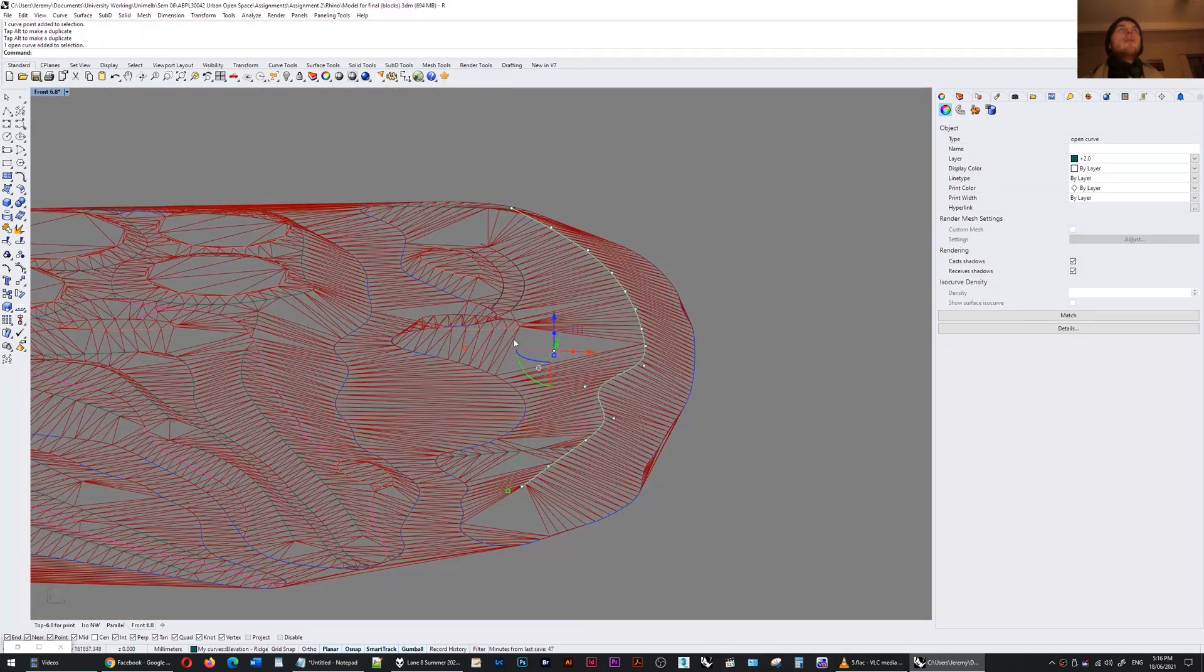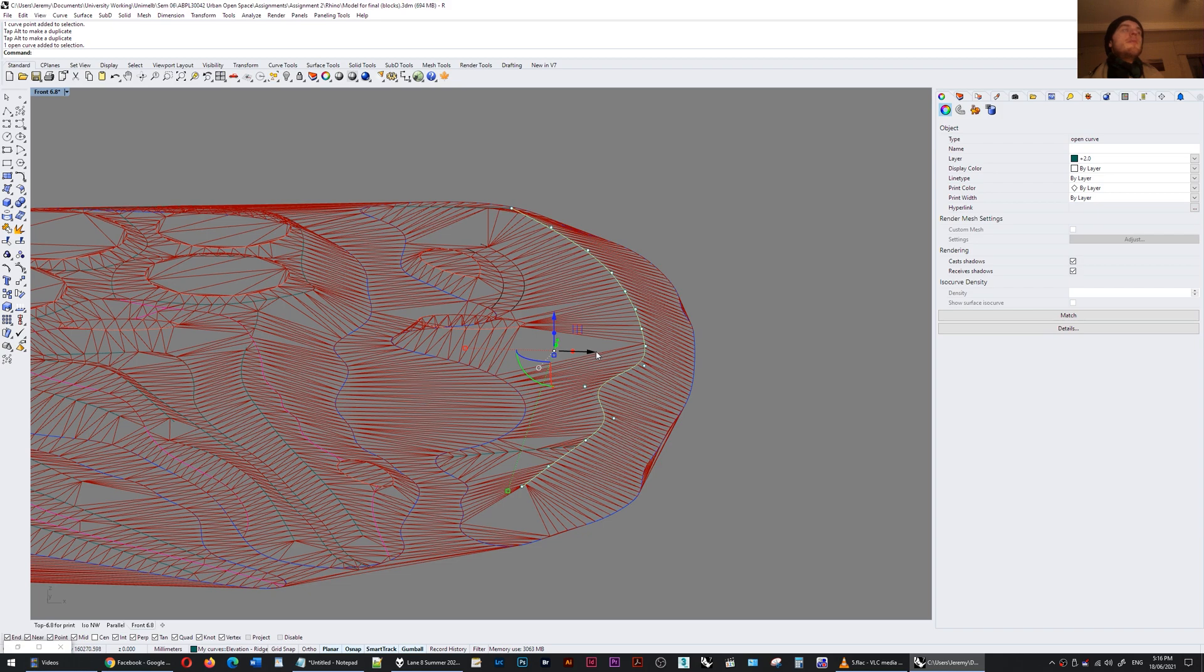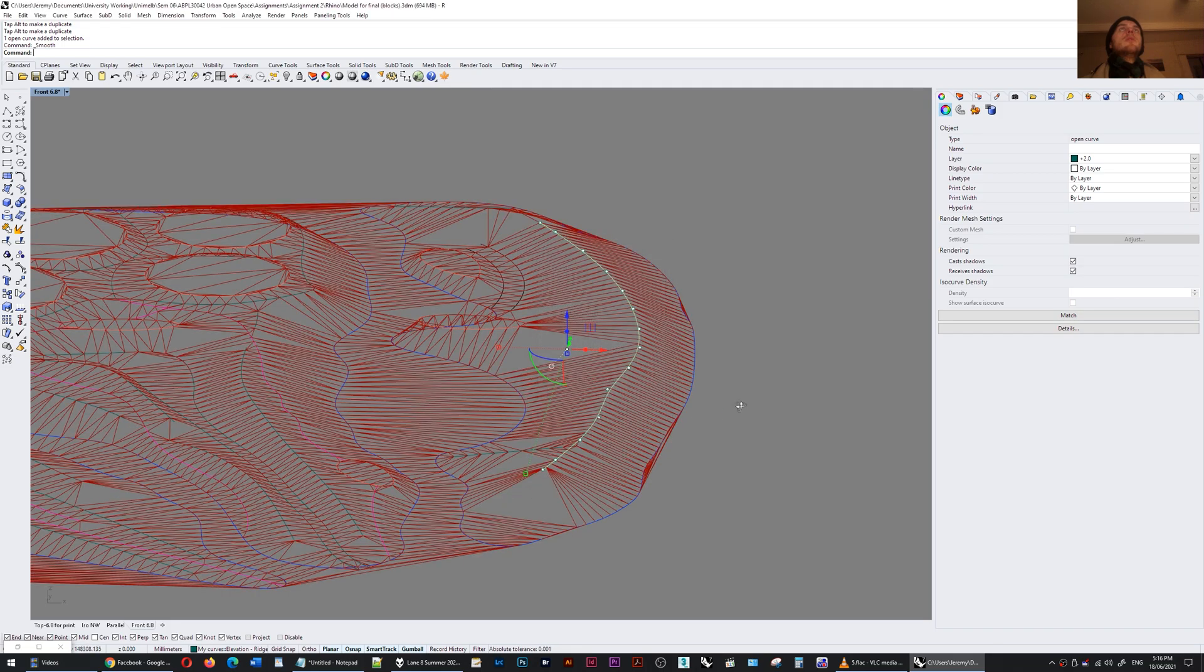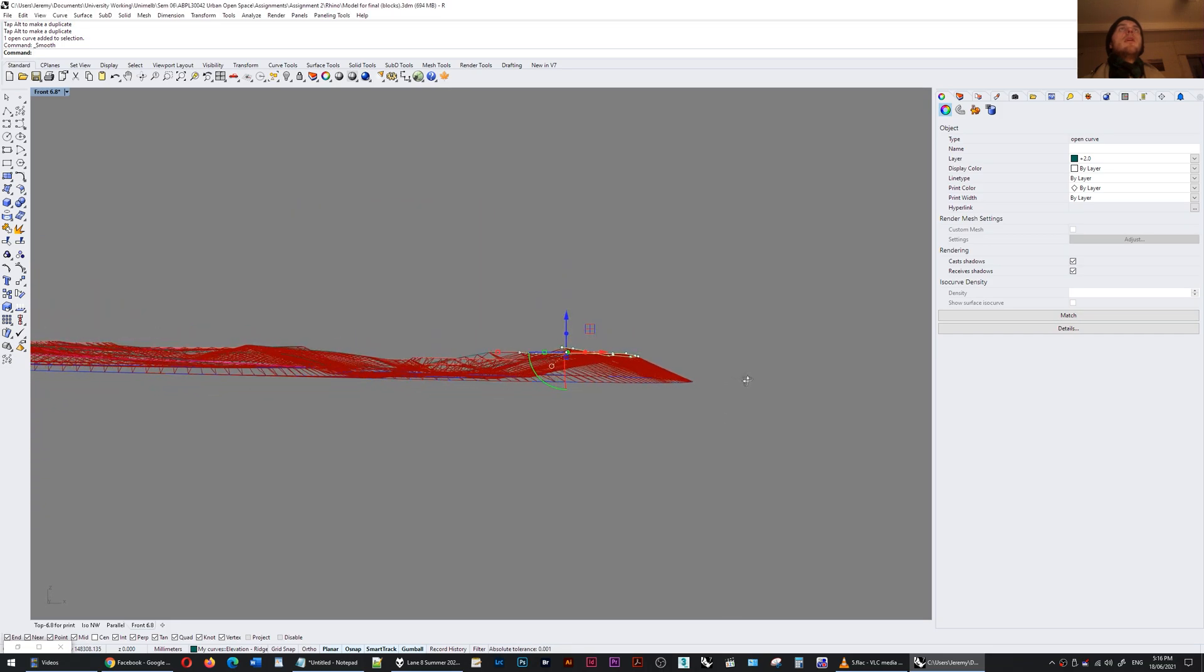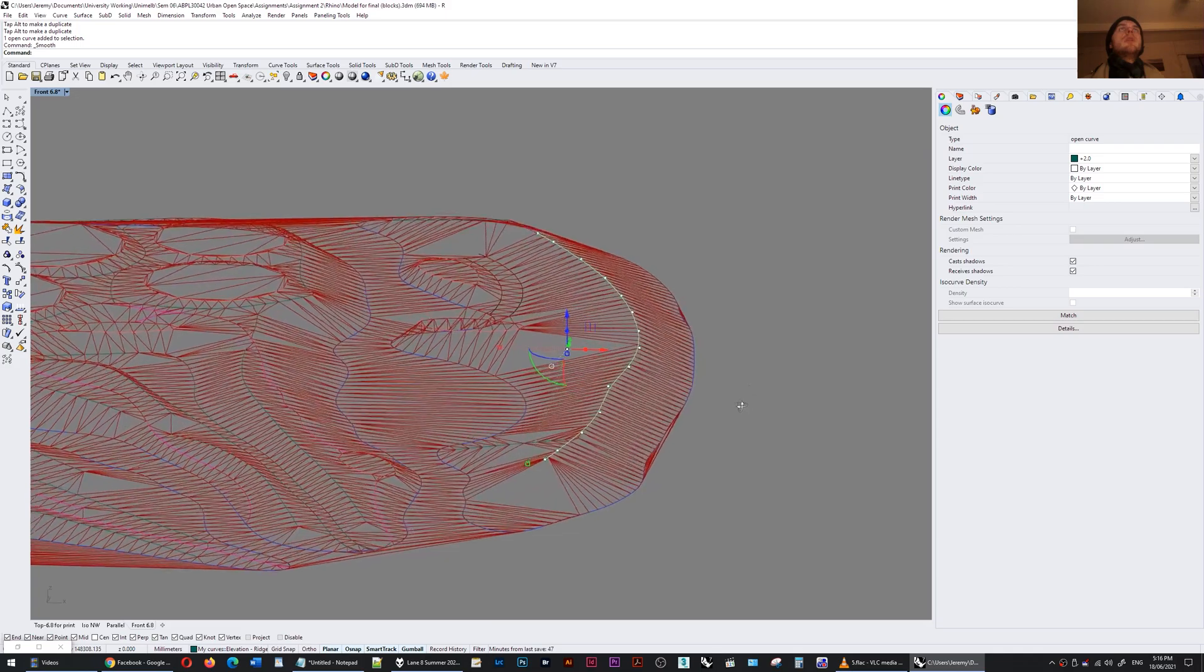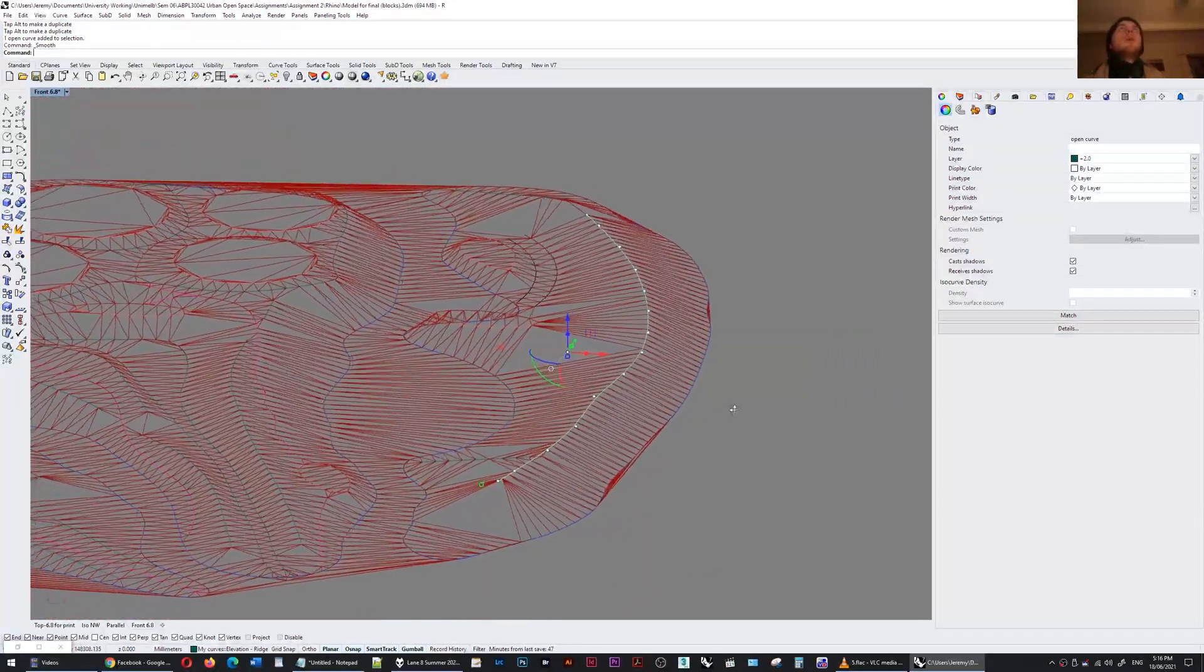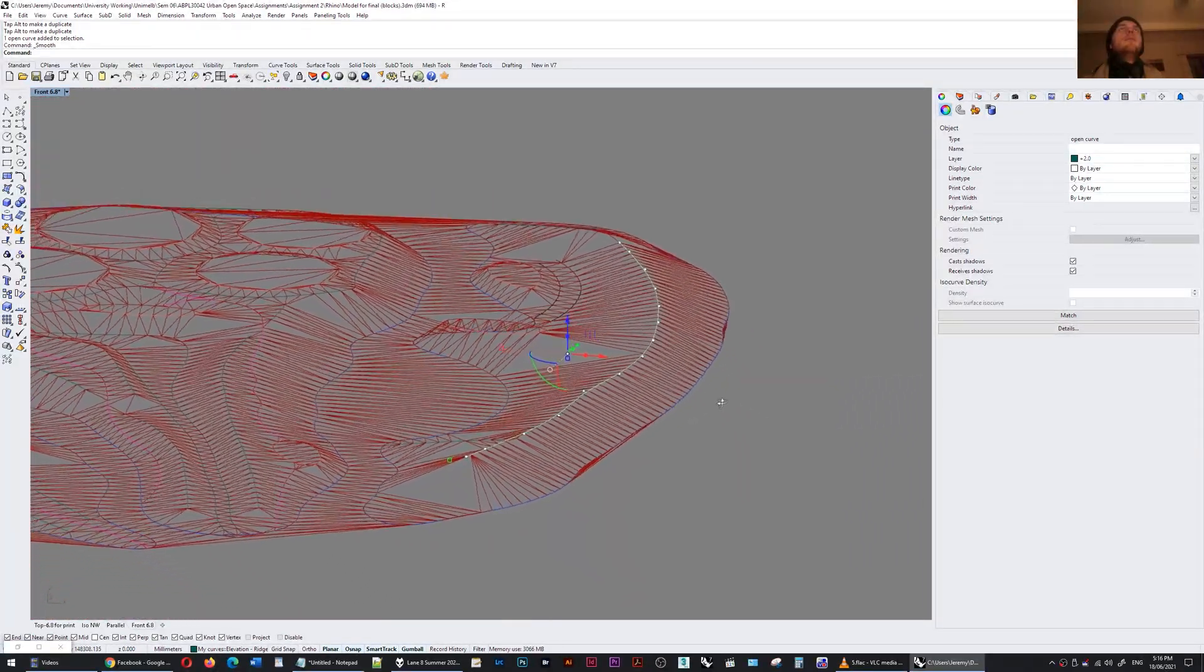So for example if I take this curve and do the smooth command, for me that's control 2. I'm going to set it to be just X and Y and if I change it to be something like this you'll see what happens. You'll see that now I have a smoother ridge and the whole component has updated.